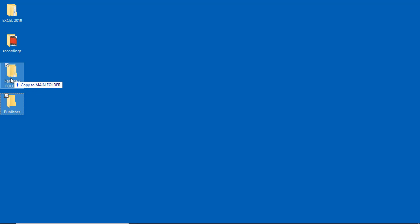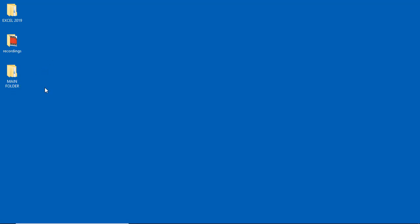Which means this time around the Publisher folder will still remain here and then a copy will be inside the main folder. But however that is not what I want. Instead I want this one to be moved to the main folder. So in that case I have to release my control key on the keyboard, then release my mouse button, and at that time I end up sending that guy inside the main folder.